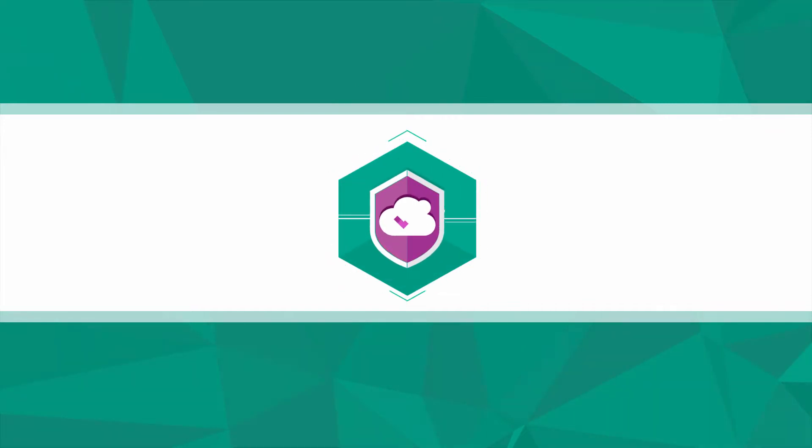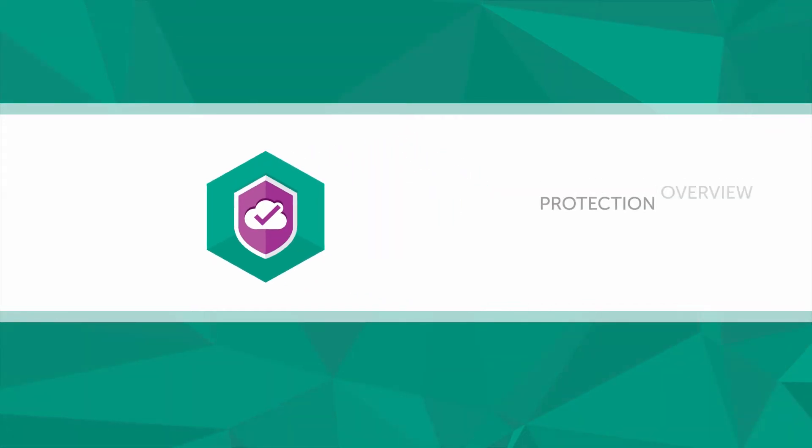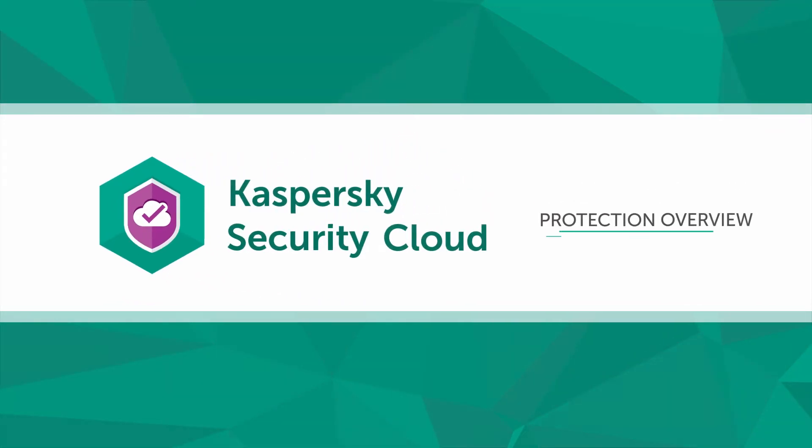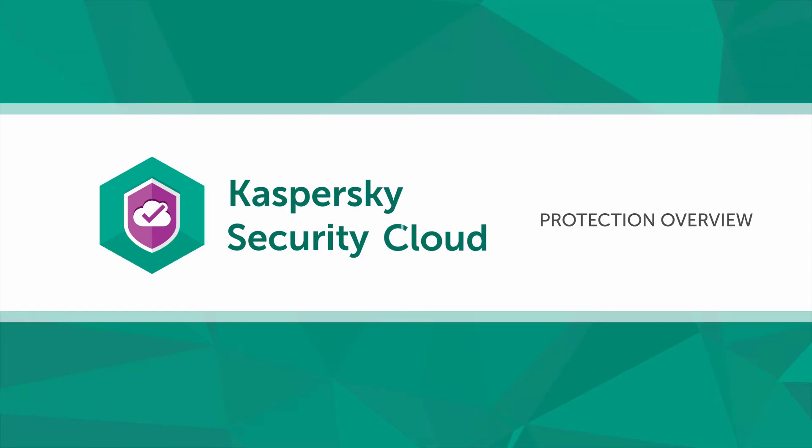In this video we'll show you what Kaspersky Security Cloud is and how you can use it to protect yourself and your family from both cyber threats and real life dangers.